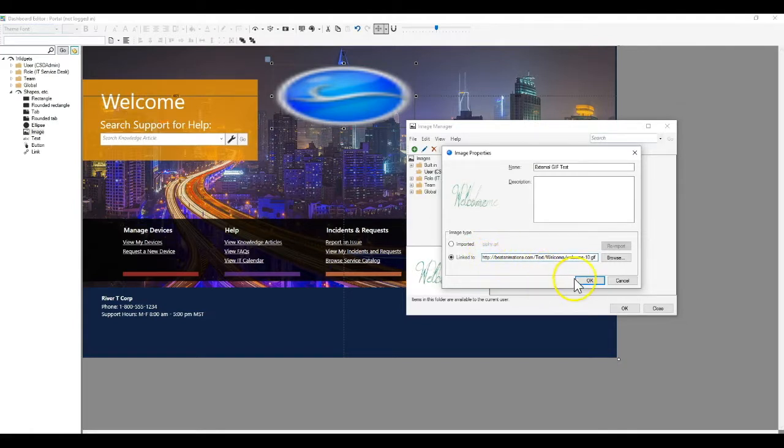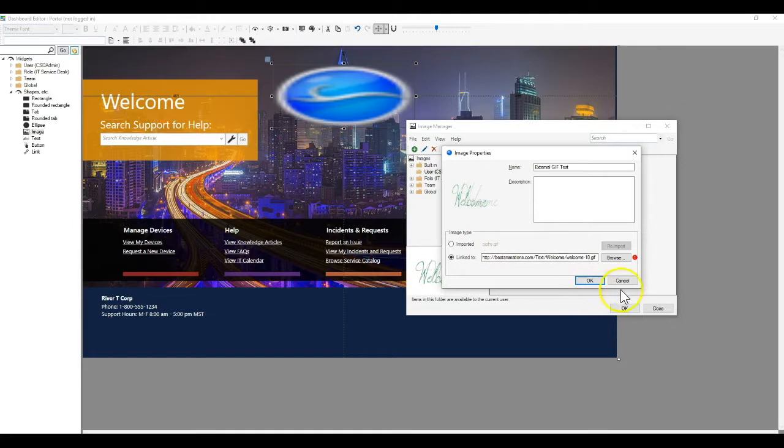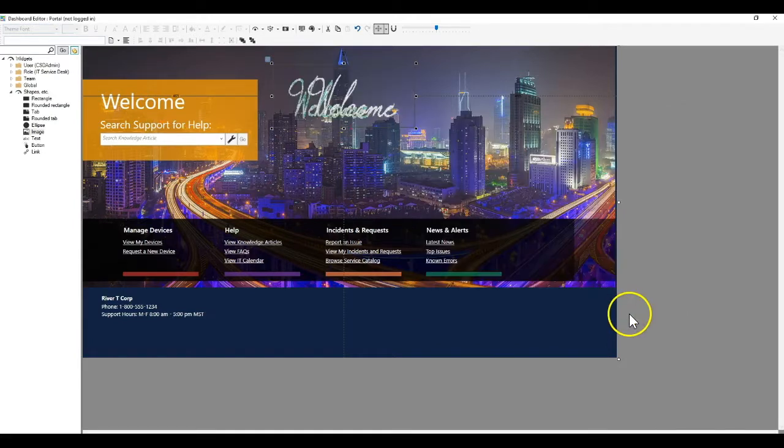You would then try to create a linked image instead. But when you click OK, you're going to get an error message. SharePoint is going to tell you that URI formats aren't supported. So, technically to show a GIF on a dashboard, you're going to have to import it into SharePoint as an image definition.